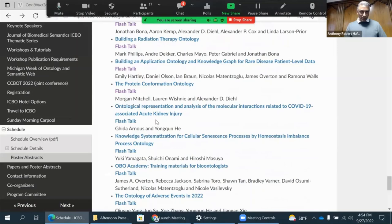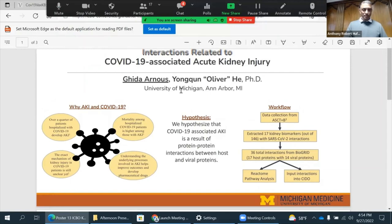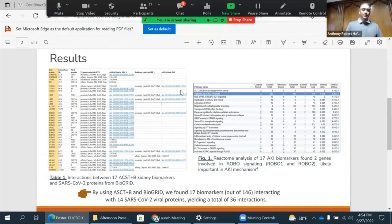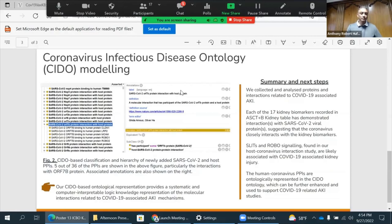The next one is by Gita. They ontologically represented and analyzed molecular interactions related to co-pertension-associated acute kidney injury. They utilized datasets including CT+P and BioGRID, exposed their data by markers to get pathway analysis, and input their data into Cytoscape. The table on the left shows the whole dataset extracted from BioGRID, and on the right is the reaction pathway analysis — a screenshot of some of the interactions newly added into Cytoscape.